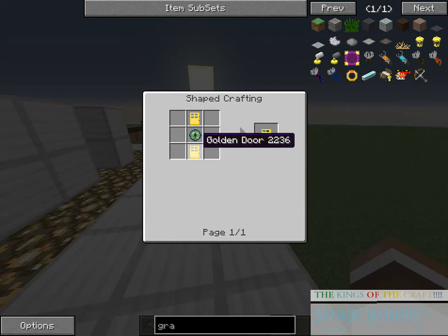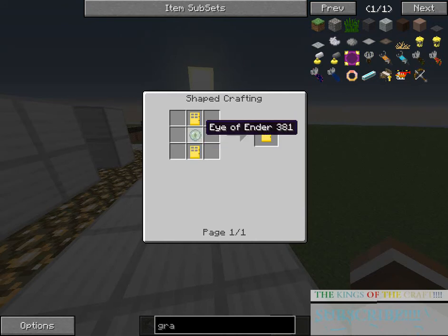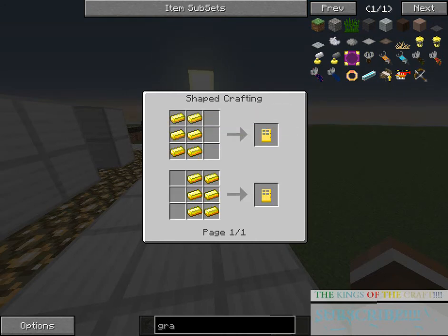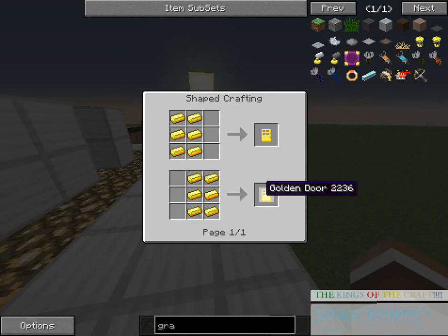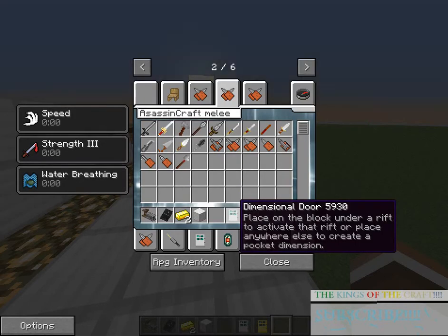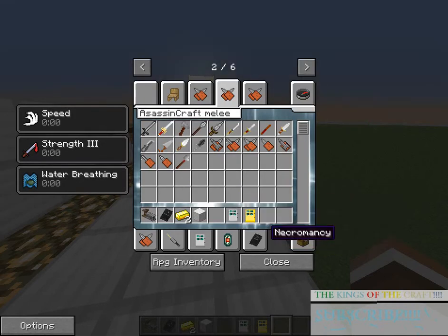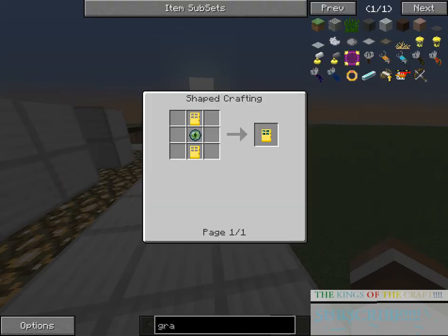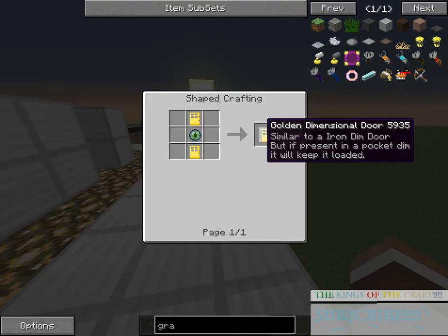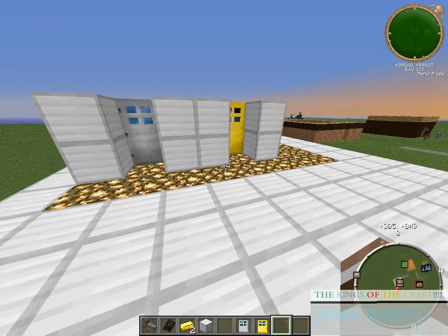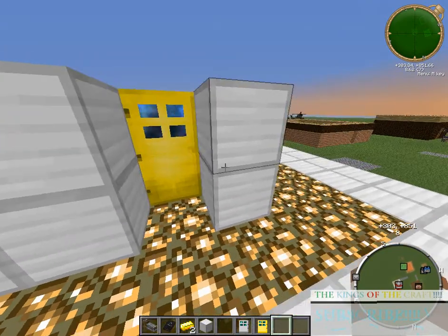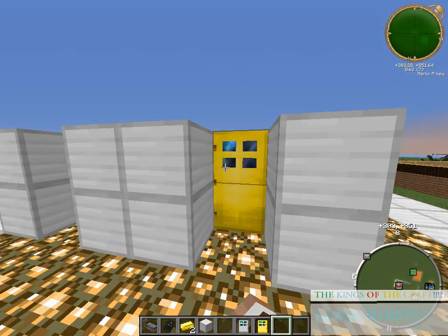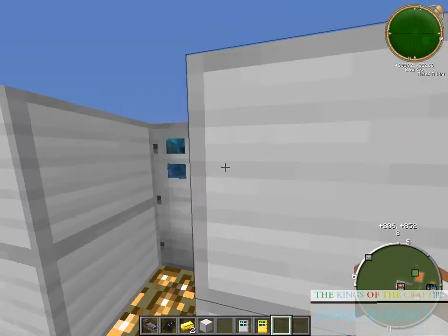For the Golden Dimensional Doors, you can have an eye of ender and two Golden Doors, which you can make as normal. And then, with that, you can make the Golden Dimensional Doors with the eye of ender. And also, the cool thing about this mod, you do not need redstone. It's going to be just like a wooden door, but it's still protective.